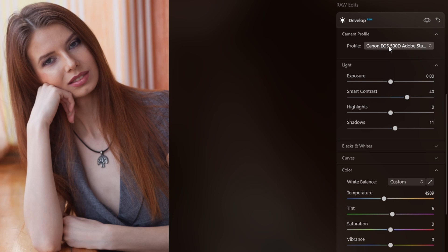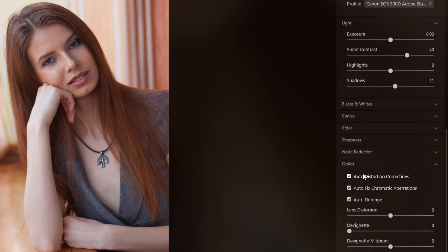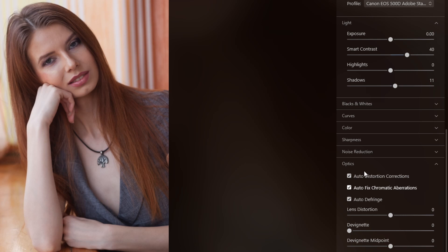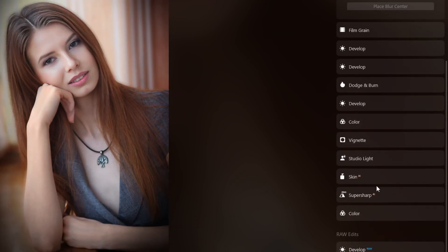The first thing I did was use the develop module. I selected the Adobe Standard profile, then played with smart contrast and fixed the color. I started with daylight and then readjusted to try to match the white balance — this photograph was shot way off, maybe due to the curtains or the room casting a yellow color. I also did optics correction and let the program handle that.